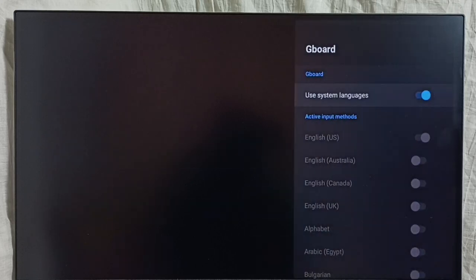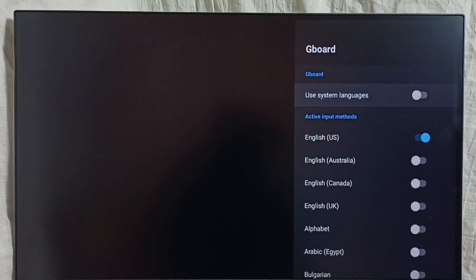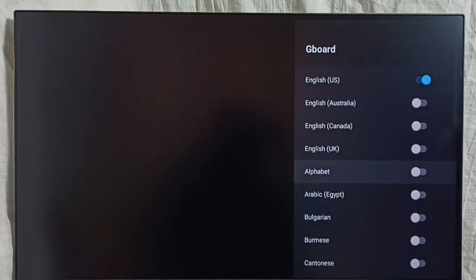I am going to add multiple languages to the keyboard. First we have to disable the option 'Use system languages' — disable it. Then we can add multiple languages to the keyboard.